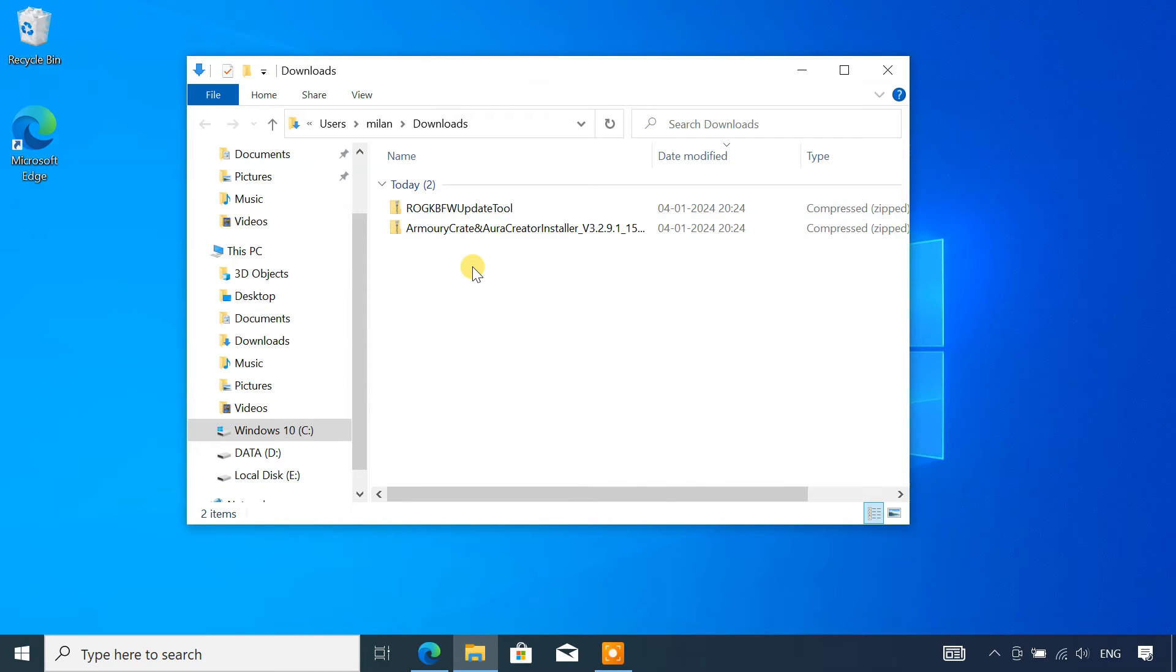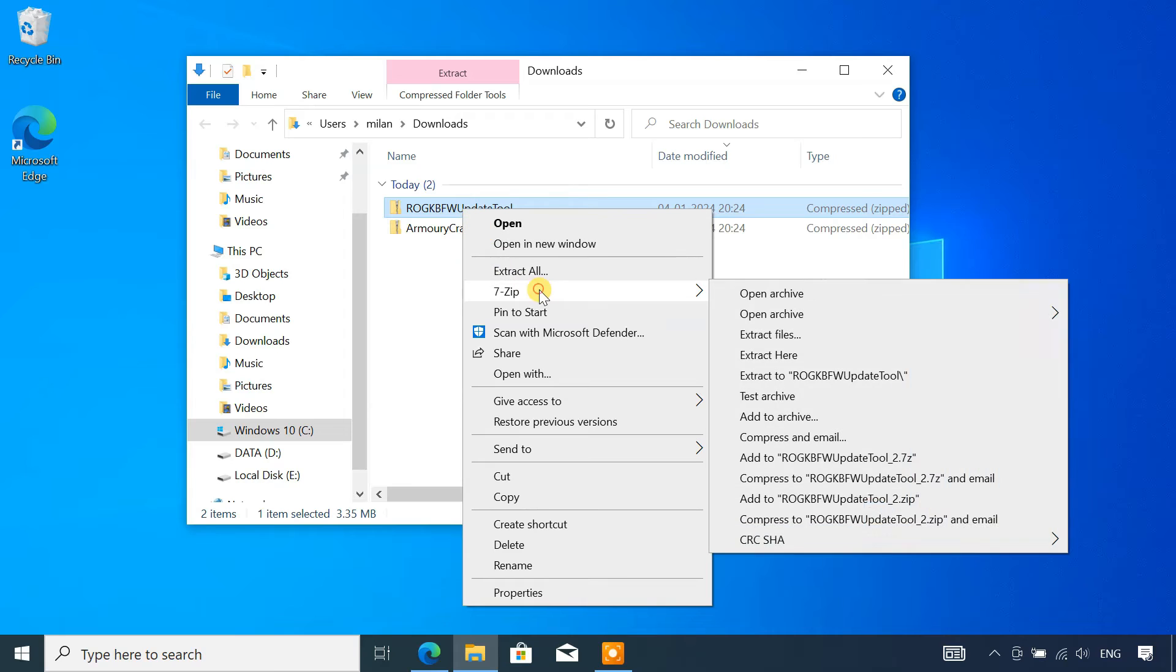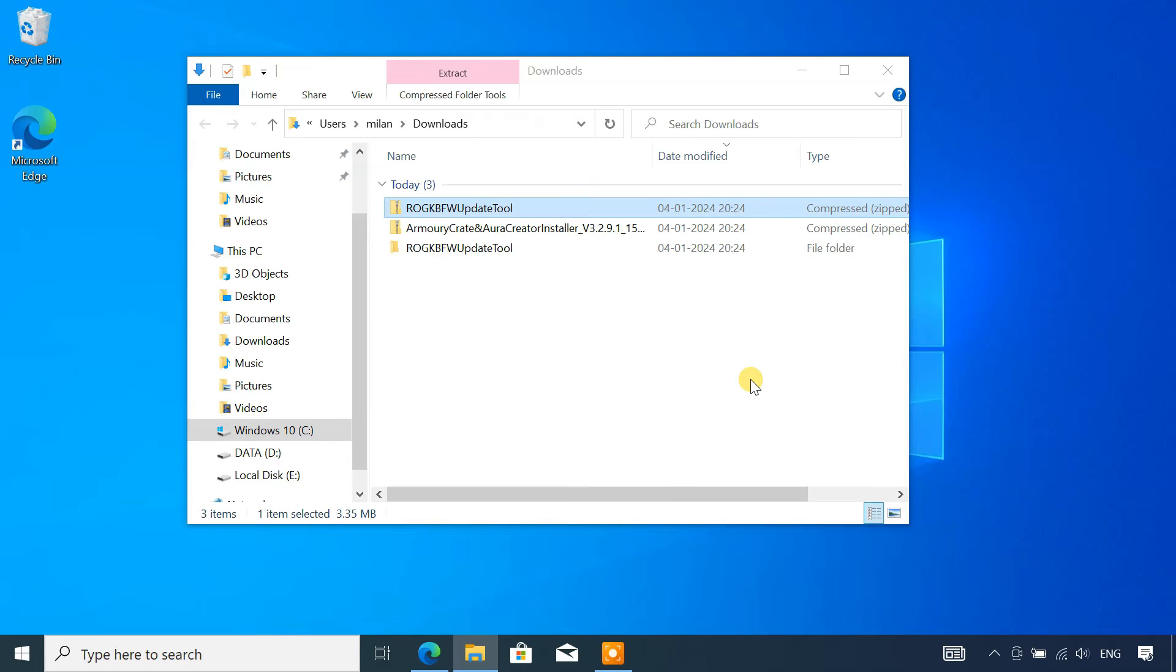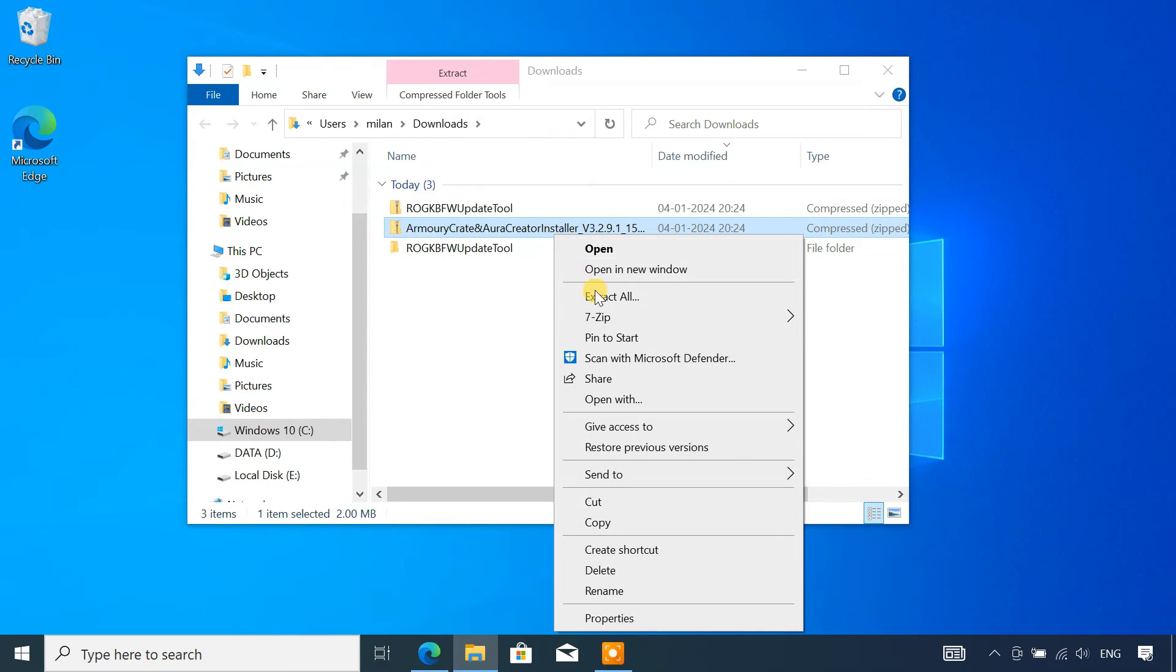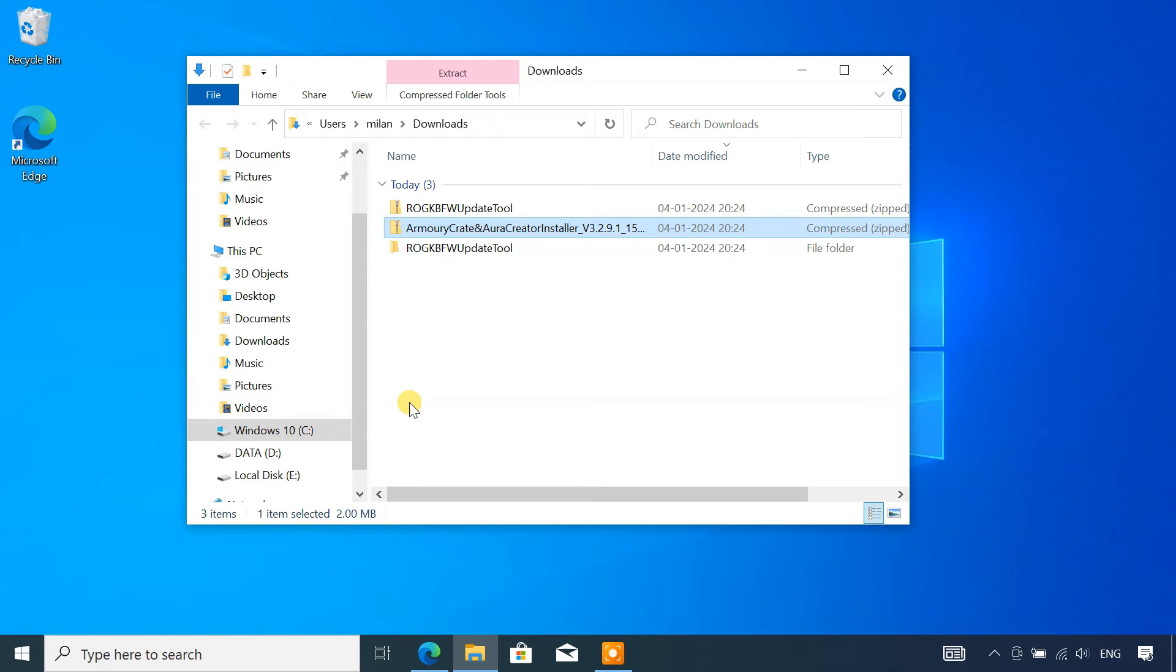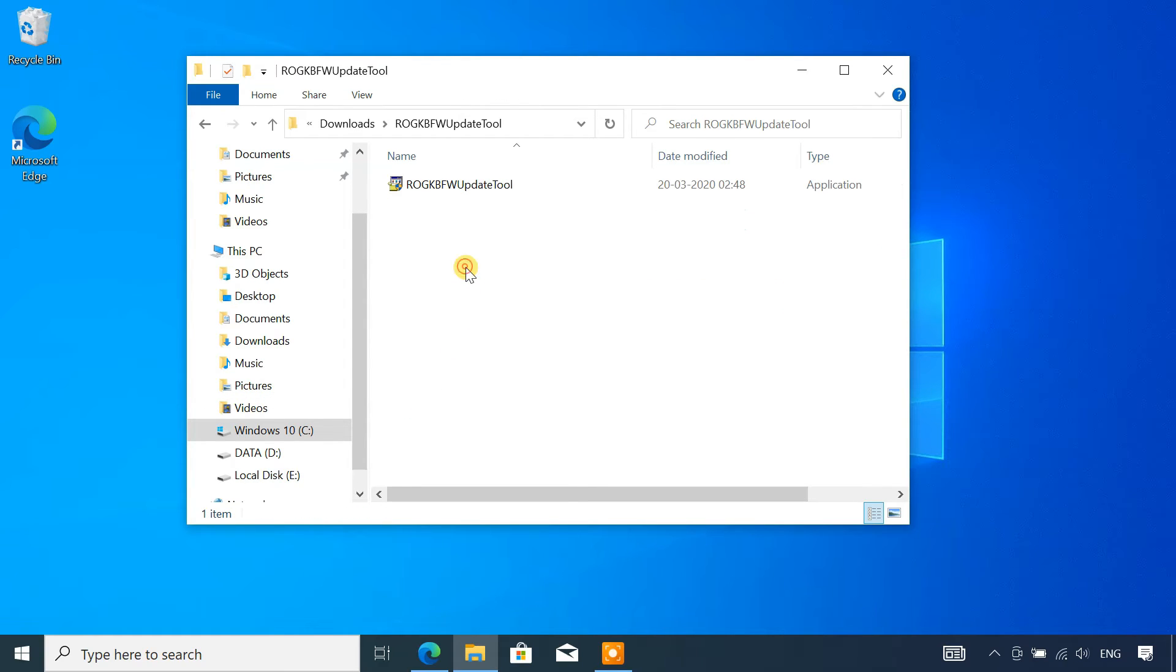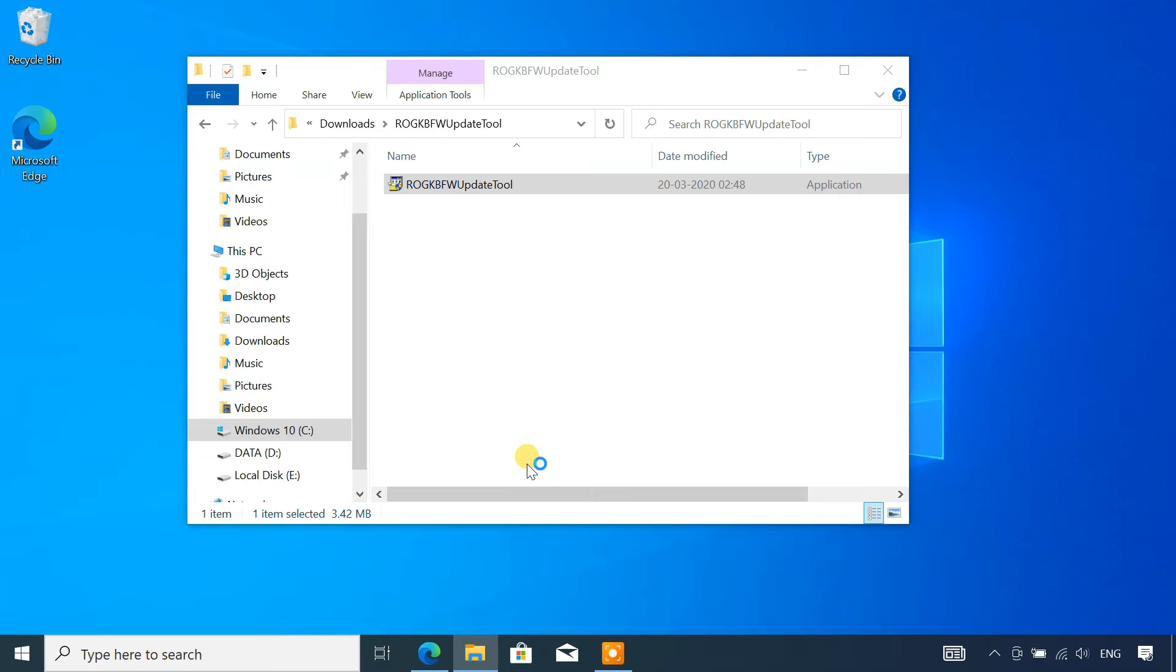The two downloaded files are compressed, so you need to extract them. Open the extracted folders and install the two drivers one by one.